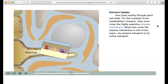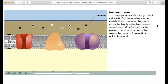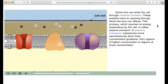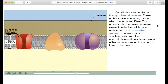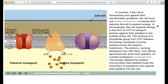Ions pass readily through the plant cell walls. For the nutrients to be metabolized, however, they must cross the highly selective plasma membrane. Most ions cross the plasma membrane in one of two ways: by passive transport or by active transport. Some ions can enter the cell through channel proteins, which have an opening through which ions can diffuse. This process, which requires no energy expenditure by the cell, is called passive transport. In passive transport, substances move spontaneously down their concentration gradients, from regions of higher concentration to regions of lower concentration.